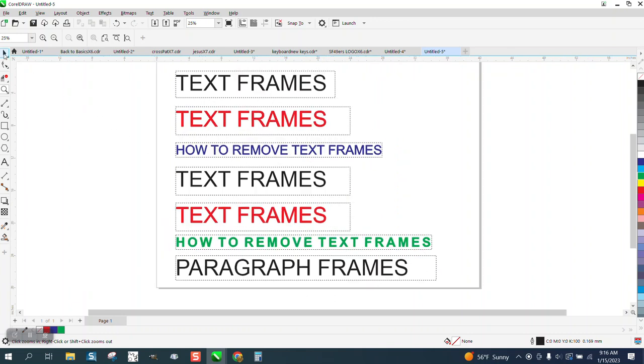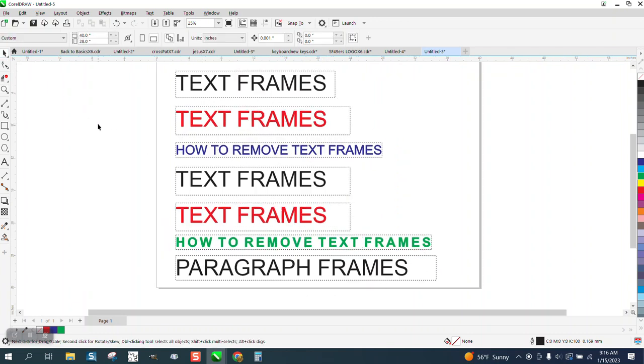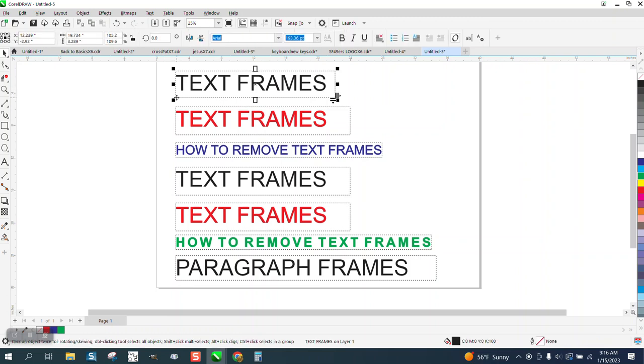I, as a laser engraver, don't ever use paragraph frames, but they could be useful for engravers or anybody. But somebody had the question how you can turn them off so you won't have the frame.